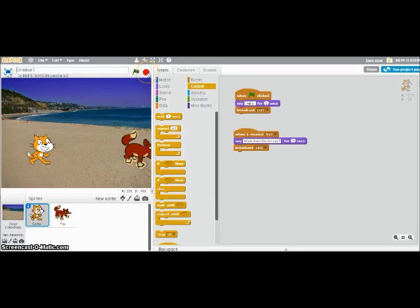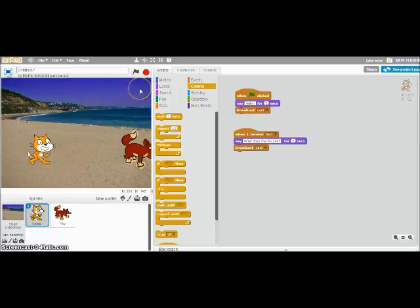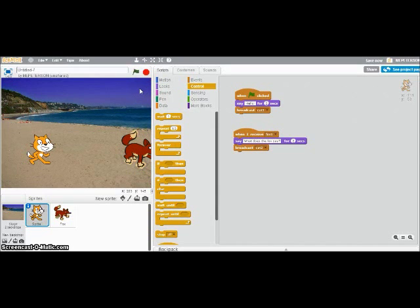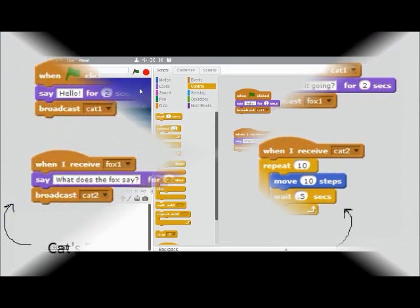So what I'd like you to do now is try this on your own. You don't have to use the same messages or the same sprites as me. But try having a conversation between two sprites. And then come back when you're done.